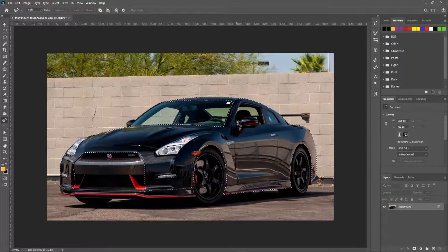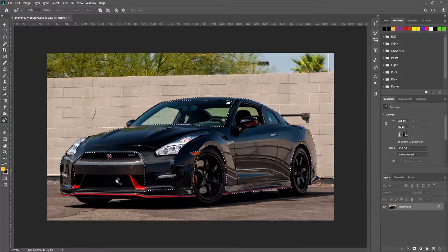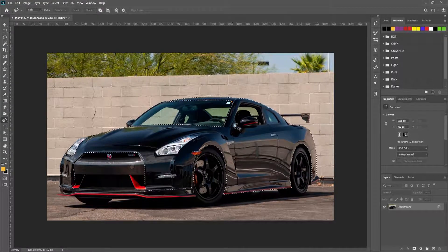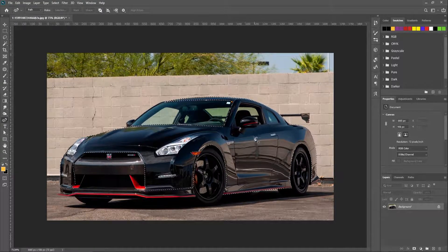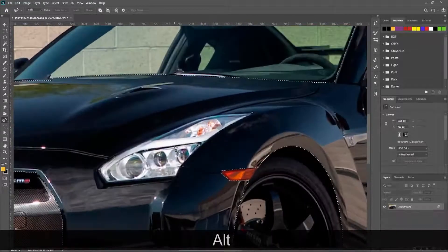Here we have selected the full body of the car, but we should deselect lights, windows, and unwanted areas. Select the pen tool again and mark those areas.